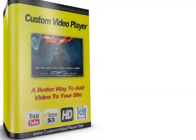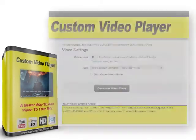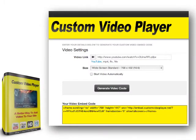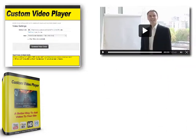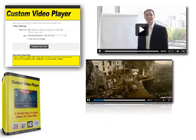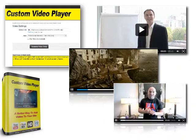A custom video player puts you in full control by allowing you to generate your own video embed code, not being dependent on any third-party server or network. It eliminates all ongoing fees by enabling you to generate an unlimited number of custom video embed codes on your own site for all your sites.